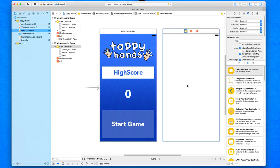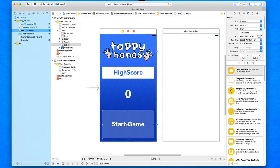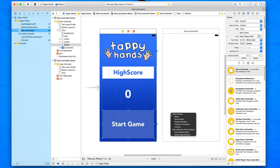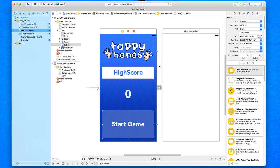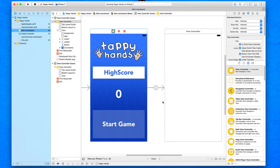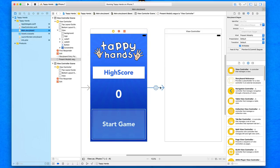We want to get to that view by pressing the start game button. This is very simple and doesn't require any code whatsoever. Simply select our start game button, right-click or control-click, and drag it over to our new view and select as the action segue to present modally. By doing that you can see we have this link arrow going to the new view, and more importantly our warning has now disappeared. Selecting the link arrow shows it's connected by our start game button.